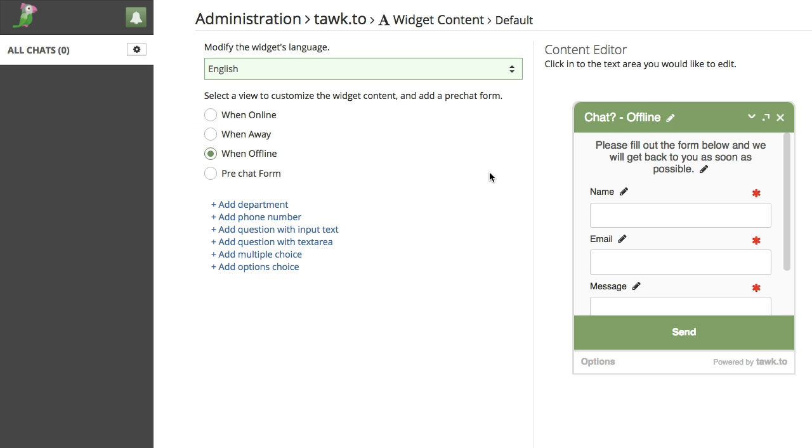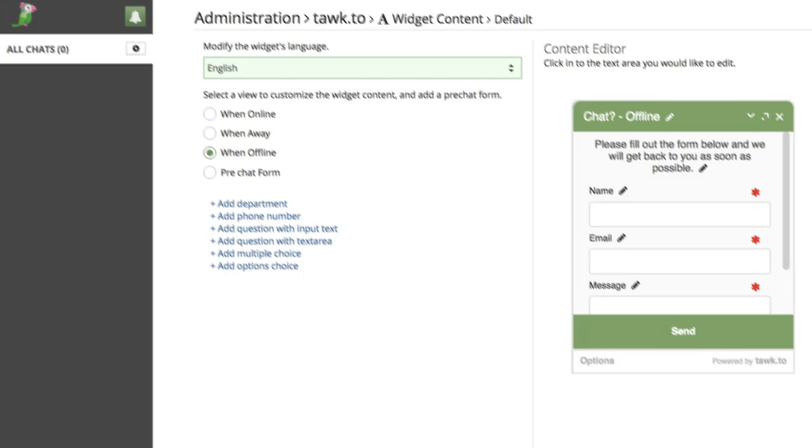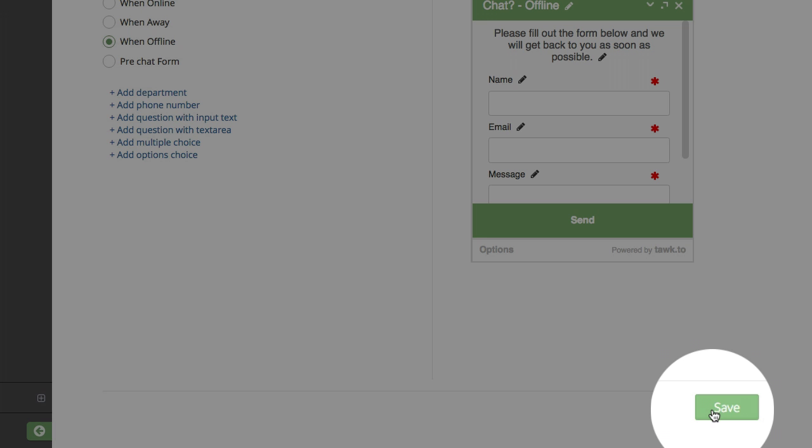And that's it. That's how you change the language and modify the greetings in the visitor widget. When you're done, click Save at the bottom right corner.